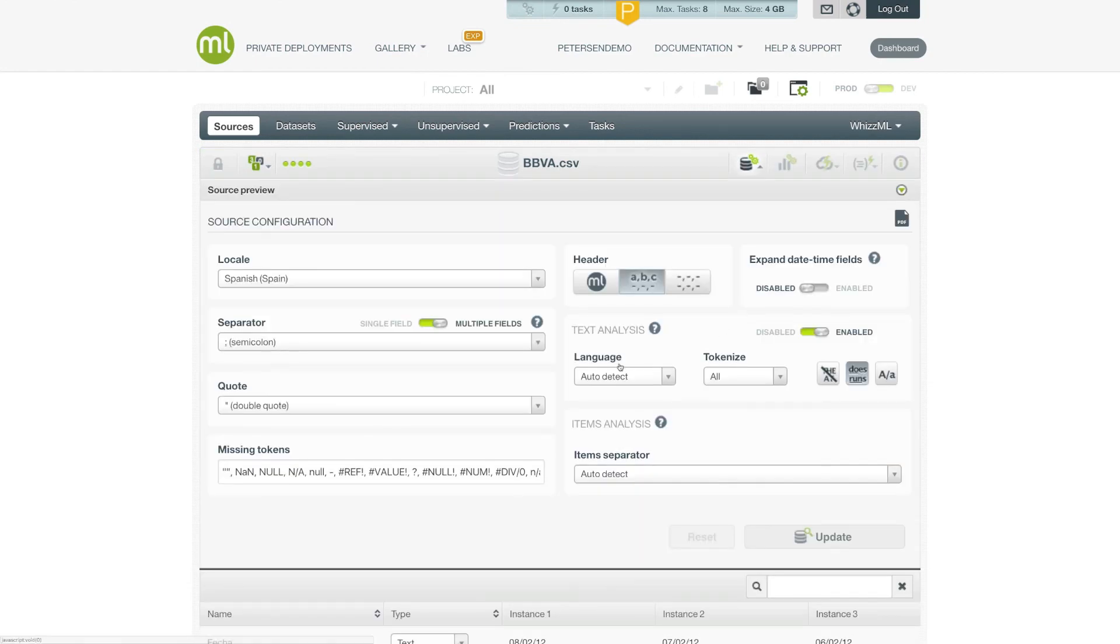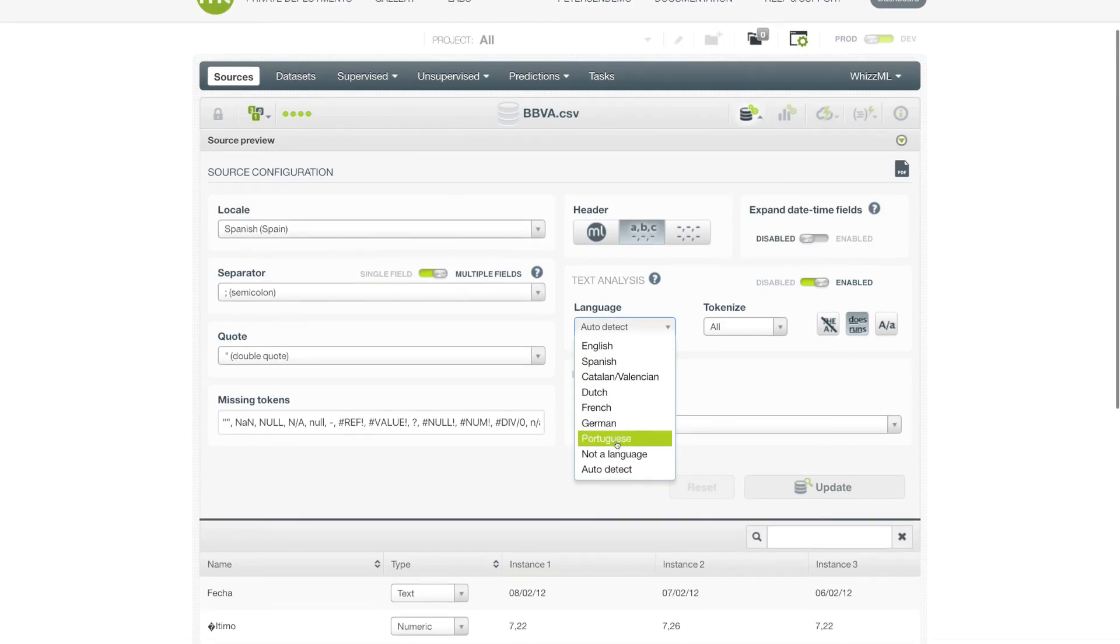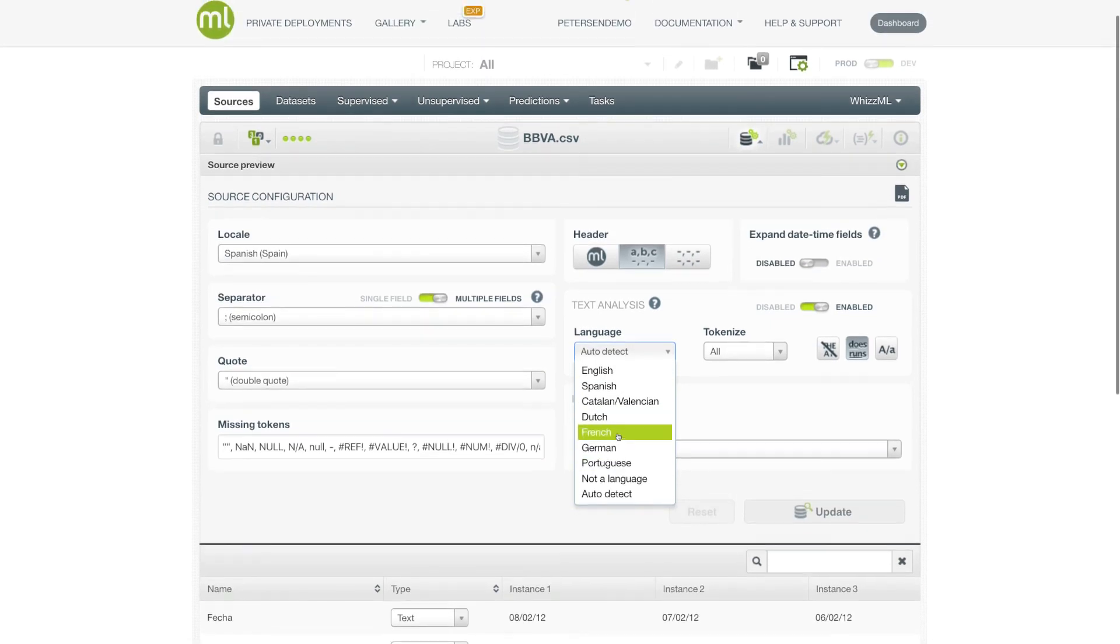As mentioned previously, there are options for controlling how the text analysis is performed. In particular, you can disable it globally. Or if you want to specify the language in case the auto detection is not working, you can specify the language explicitly as well.